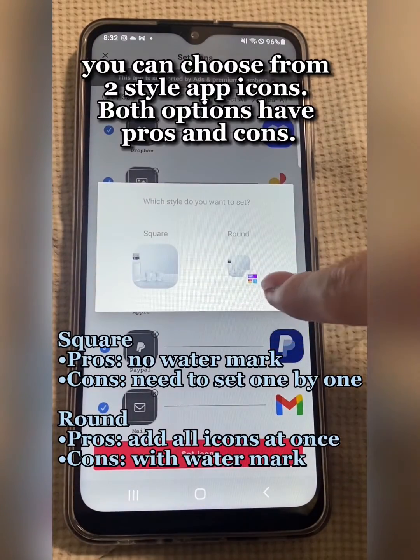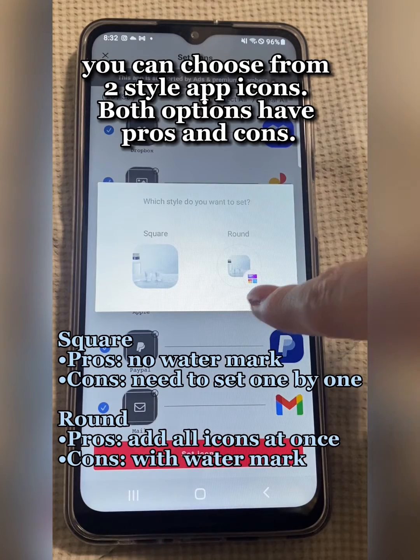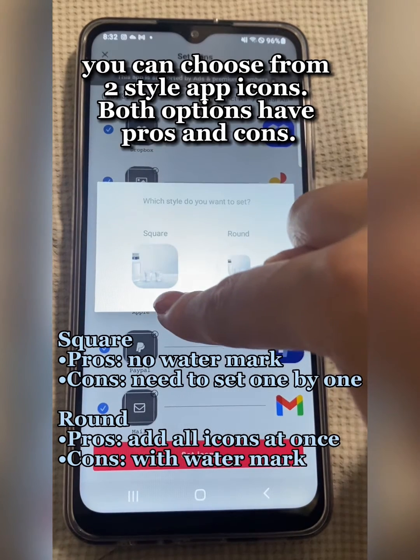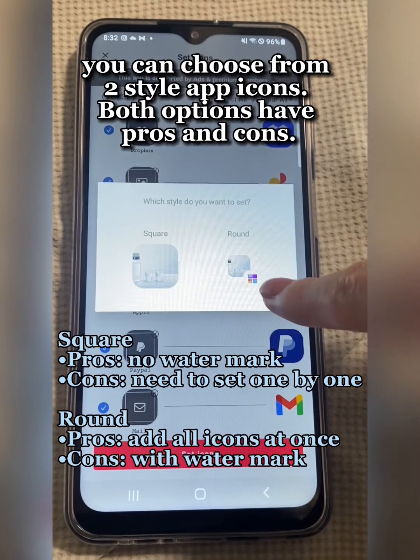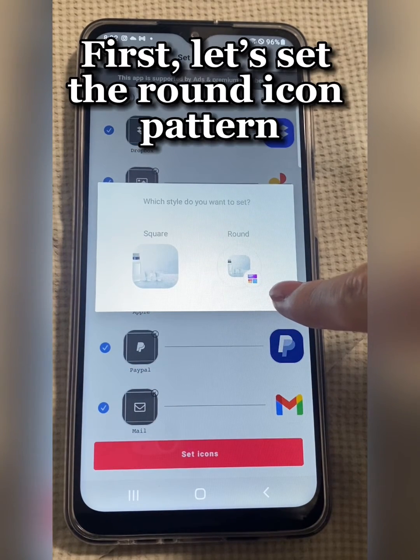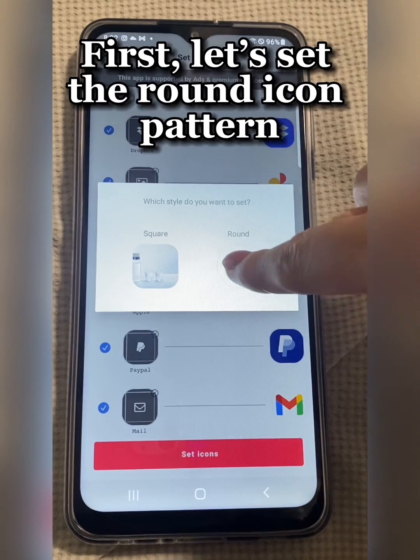You can choose from two style app icons. Both options have pros and cons. First, let's set the round icon pattern.